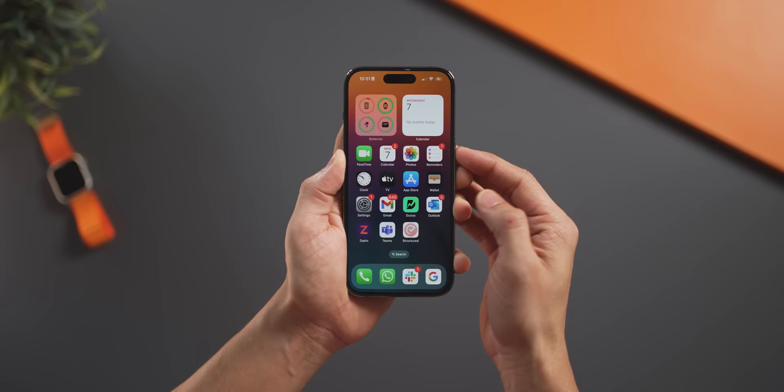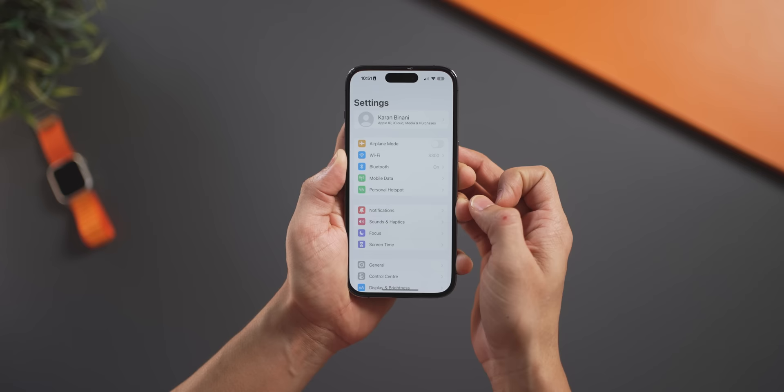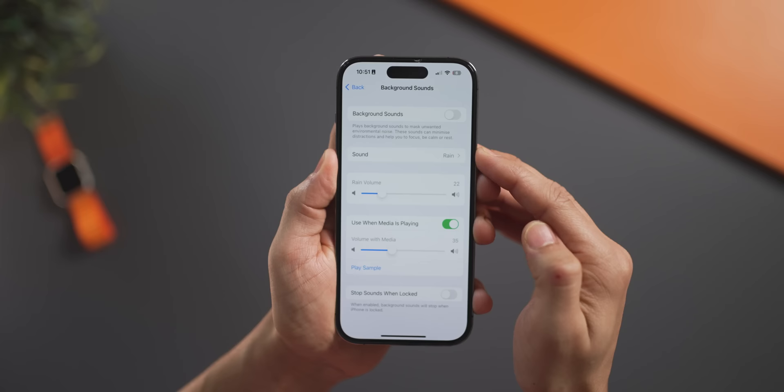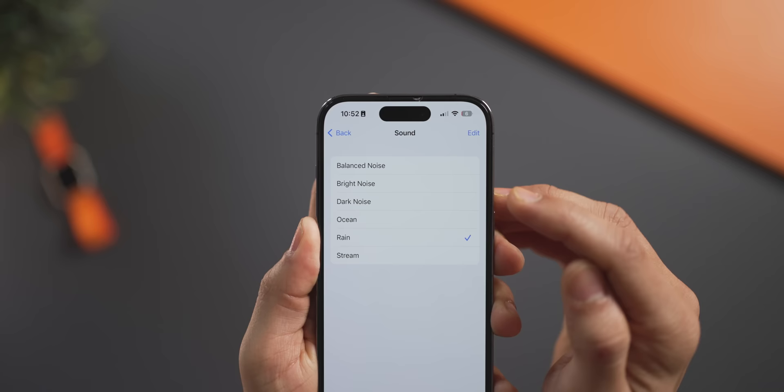If you like listening to ambient sounds like ocean waves, rain, or white noise, they're all built into your iPhone. Go into Settings, scroll down to Accessibility, then hit Audio/Visual. Turn on Background Sounds and select a sound from the list. These sounds are great if you want to relax, reduce anxiety, or fall asleep.